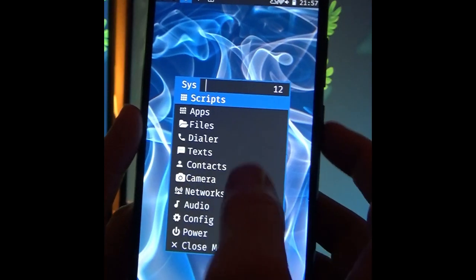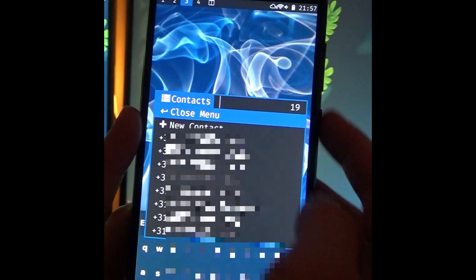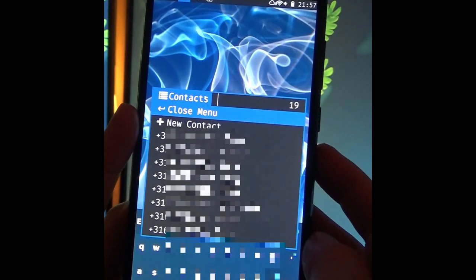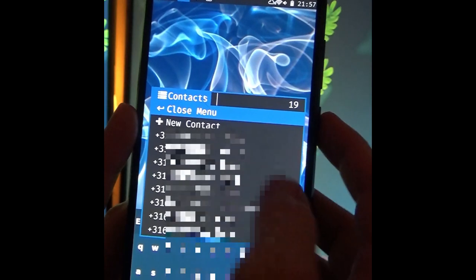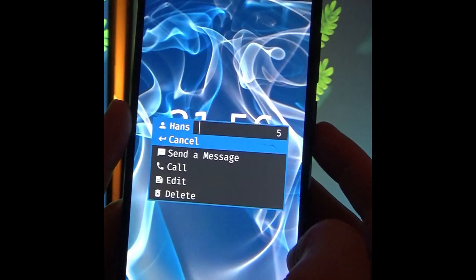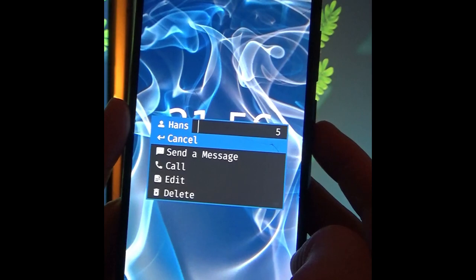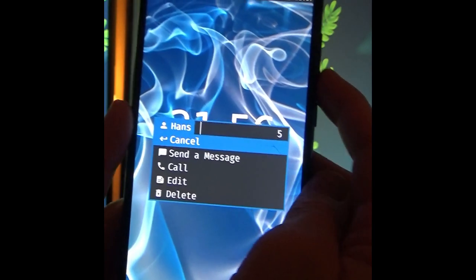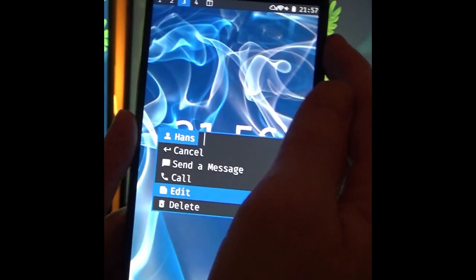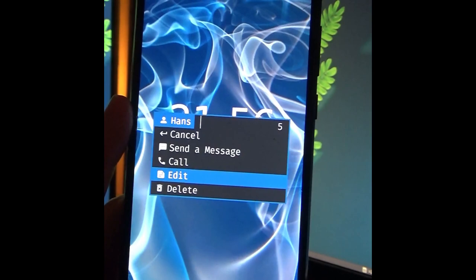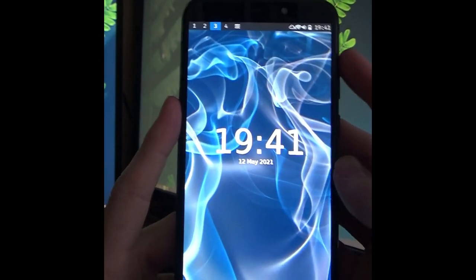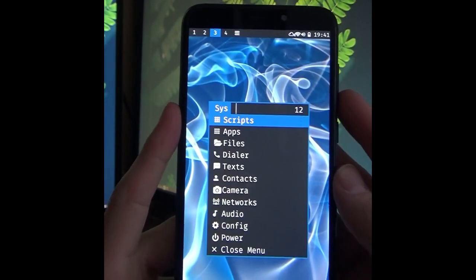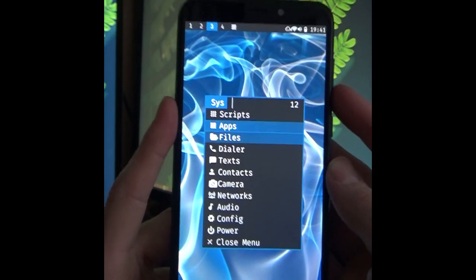We have a simple contacts menu that you can use as an entry point to send a text or a call to a person. The actual contacts are stored in a simple tab separated file. But the contacts menu also allows you to do some basic editing.